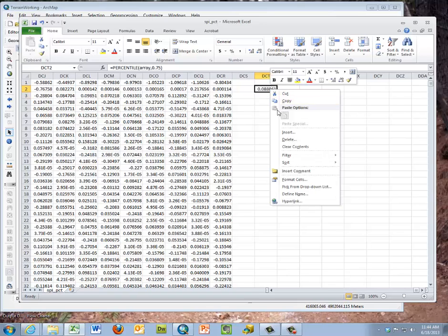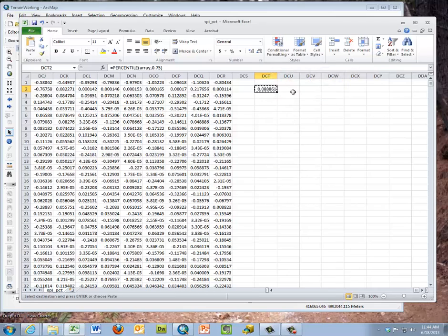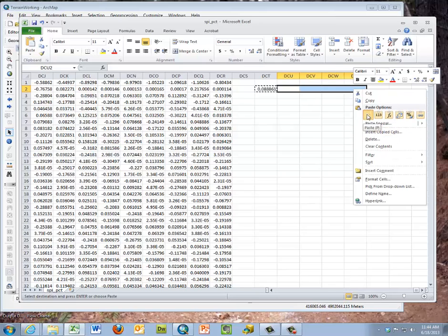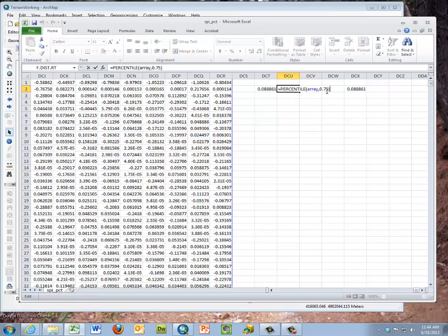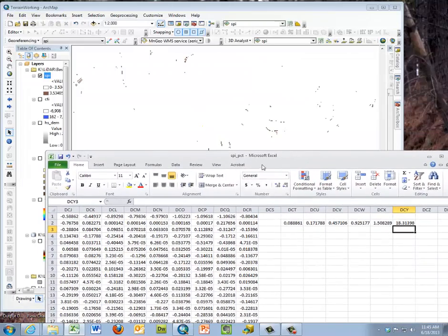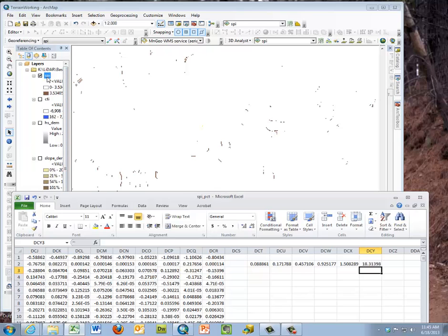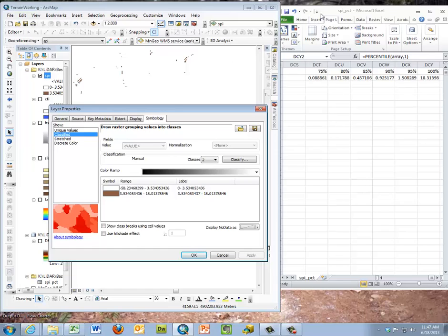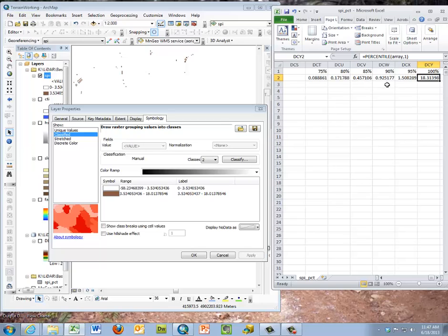When that's done, we copy that value several times to the side and fill in the 75th, 80th, 85th, 90th, 95th percentiles, editing each formula accordingly. I also calculated the 100th percentile as a check value. I added labels at the top of the spreadsheet so you know which percentile is which, and resized the windows. These percentile values will be used in our ArcGIS display of the SPI.